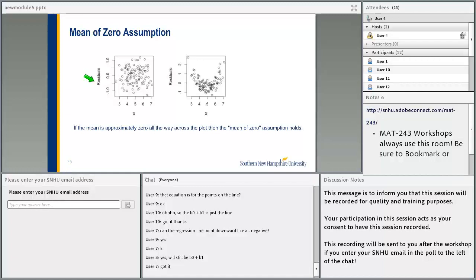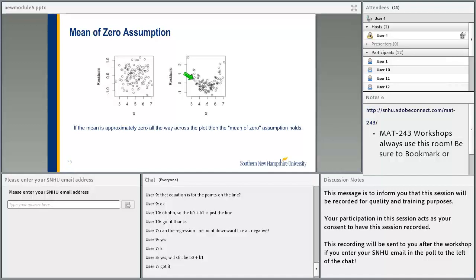The mean of 0 assumption: if the mean of the residuals is approximately 0 all across the plot when you plot residuals versus the predictor variable x, then this assumption holds. In the first plot, the points are random with no fixed pattern, so the assumption holds. In the second plot, there is a definite pattern — residuals vary with x — so the assumption does not hold.